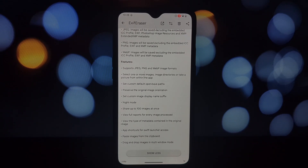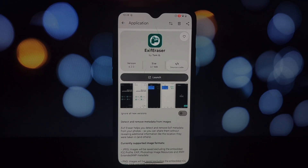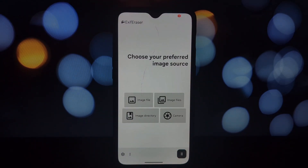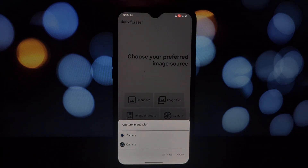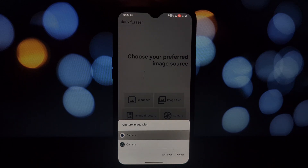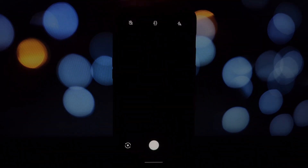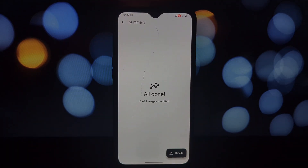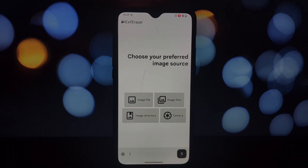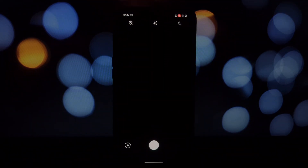This metadata can contain details like where the picture was taken, the device used, and even the time it was captured. Sharing photos online can be risky, as this metadata can reveal more than you intend — that's where XF Eraser comes to the rescue.